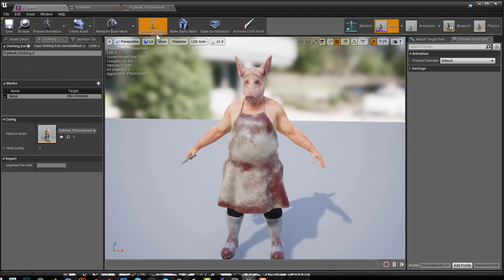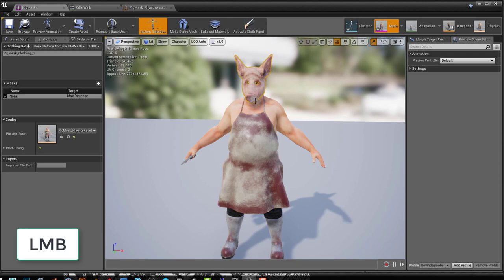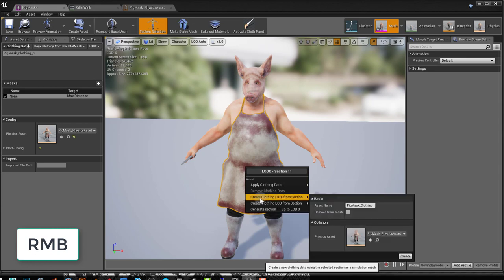So if I go into Section Selection, so that I can select different parts of my character here. Otherwise it's just going to select the skeleton bones. And I go into Create Clothing Data from Section.